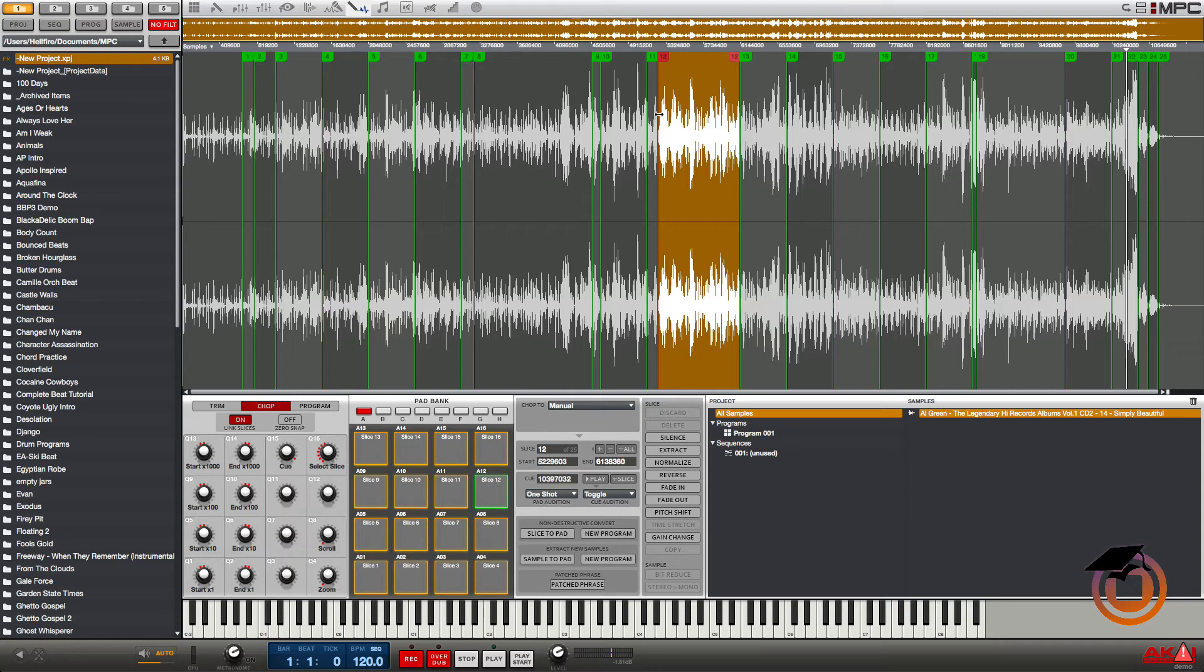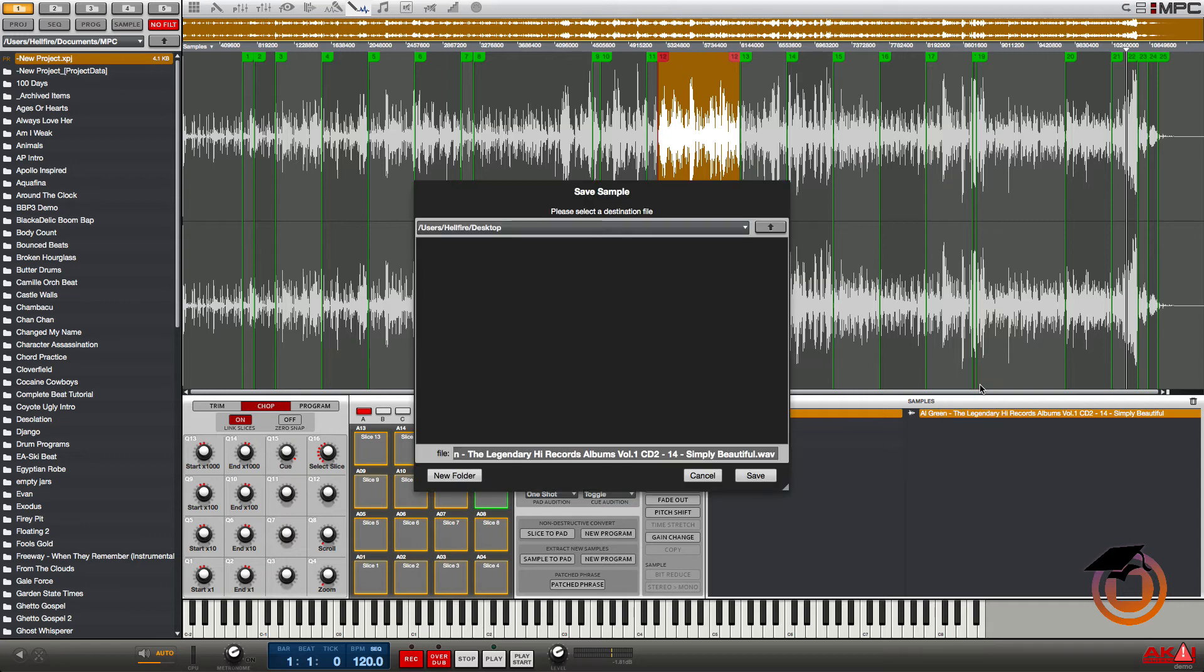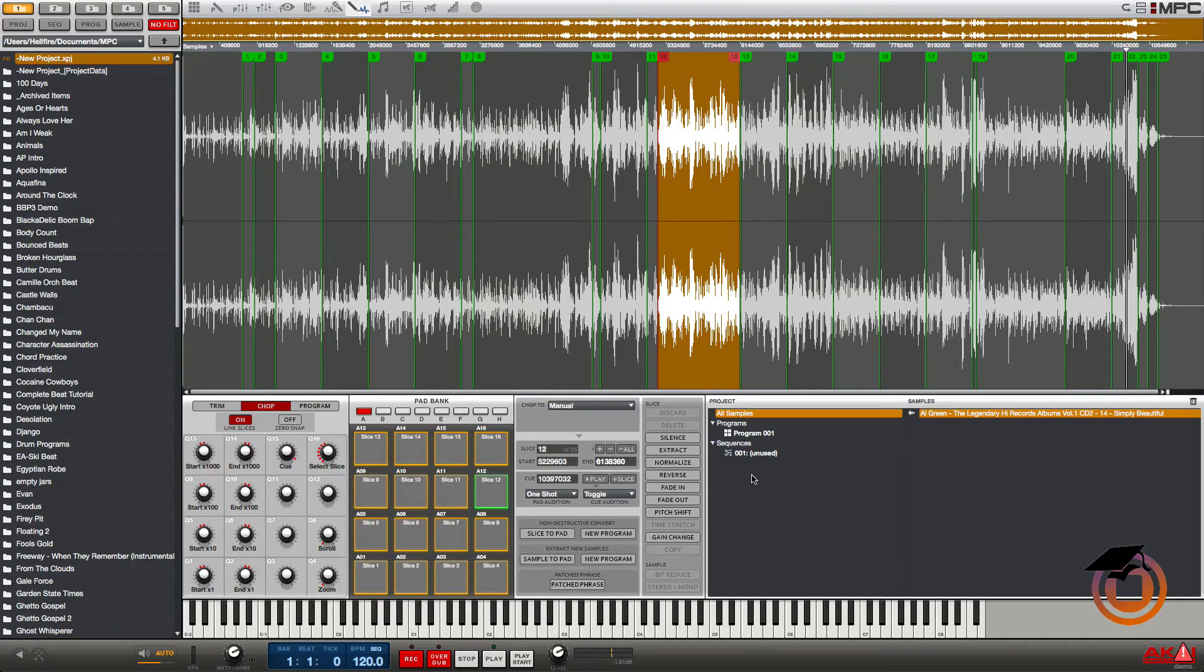So all I have to do is just right click the sample here, save it, save it right to my desktop. And I'm not saving the project, all I'm doing is saving the sample. I didn't convert it to a program or anything.